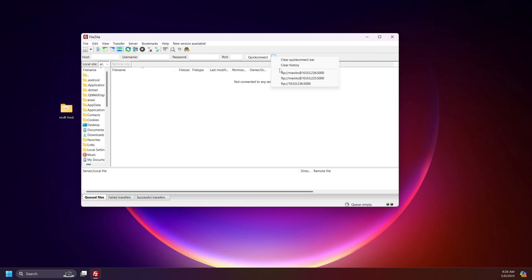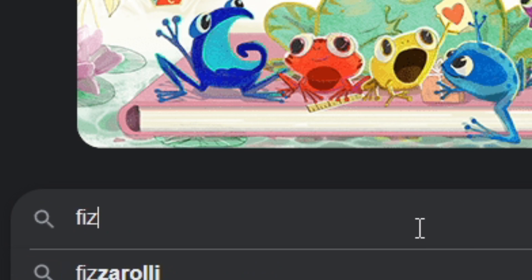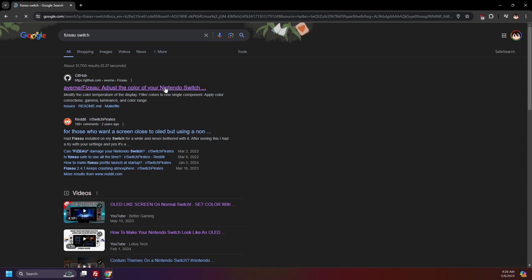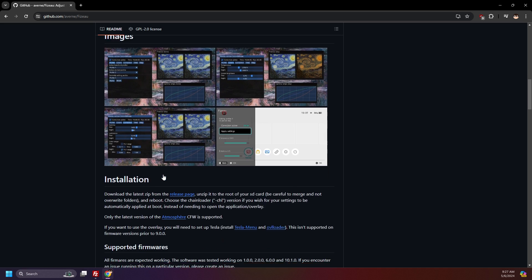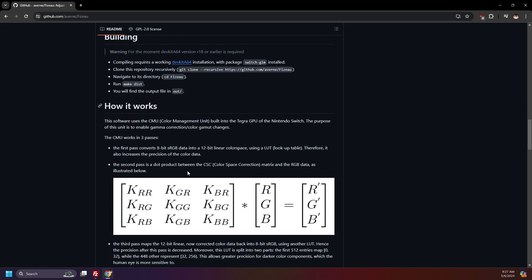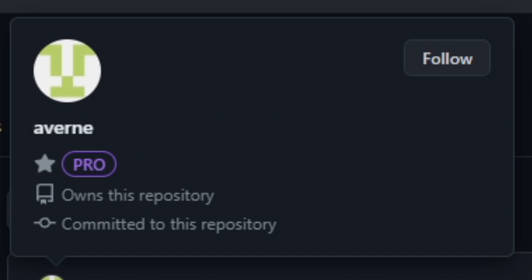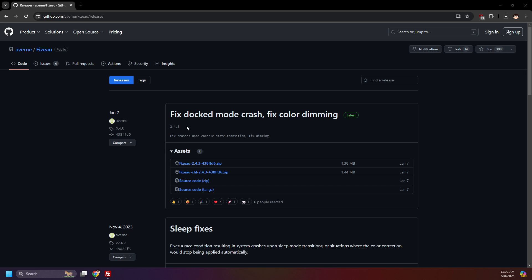Let's get started with downloading Fizu. Connect your Switch SD card to your computer — I'll be connecting via FTP, wireless file transferring; I have a guide for this in the description. Open up your preferred browser and search for 'Fizu Switch' and click on the GitHub page for Fizu. Scroll down to see features, the installation process, settings, and how it all works. Scroll up and click Releases — the latest release will be at the top. At the time of recording, the latest version is 2.4.3.